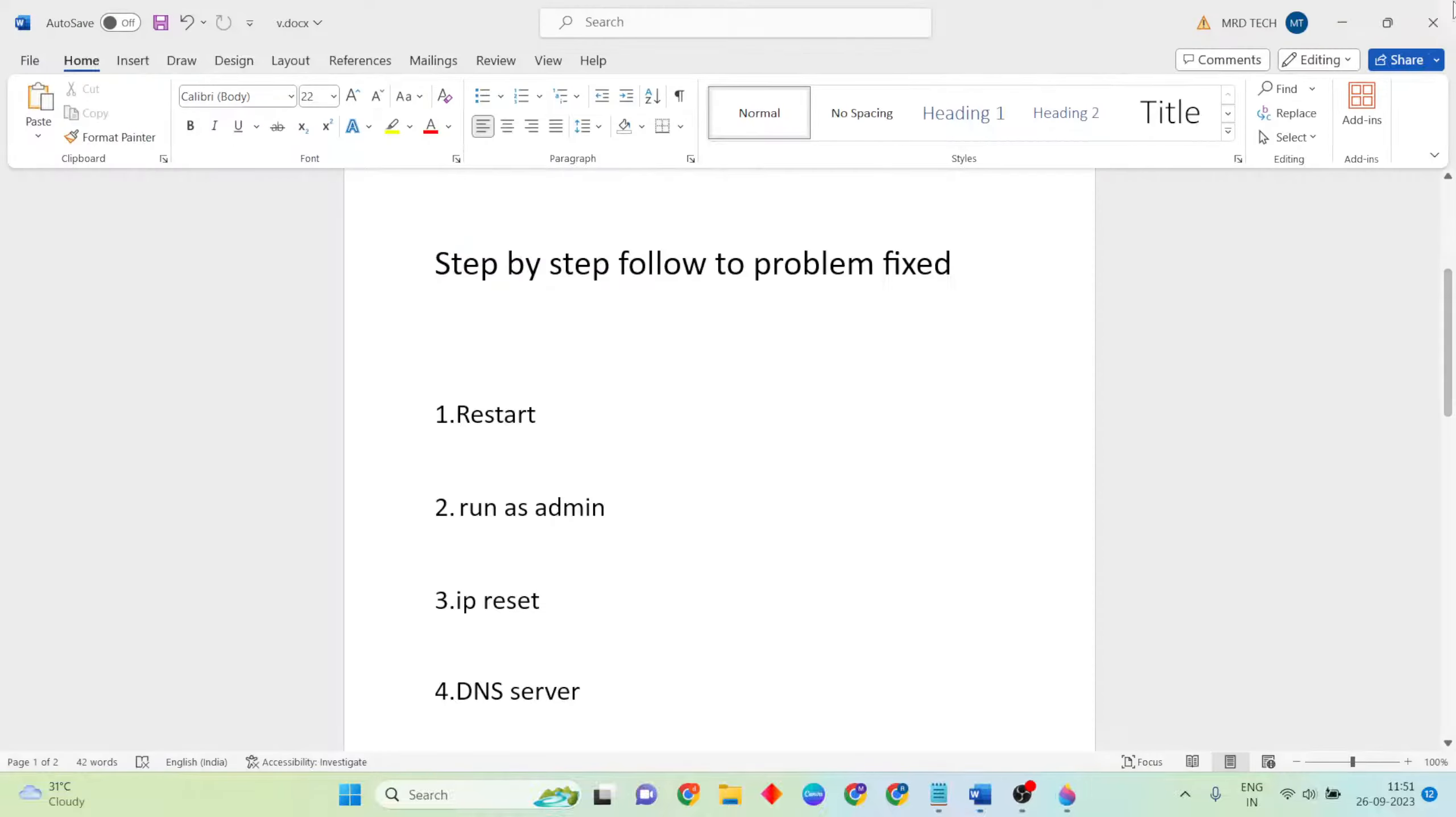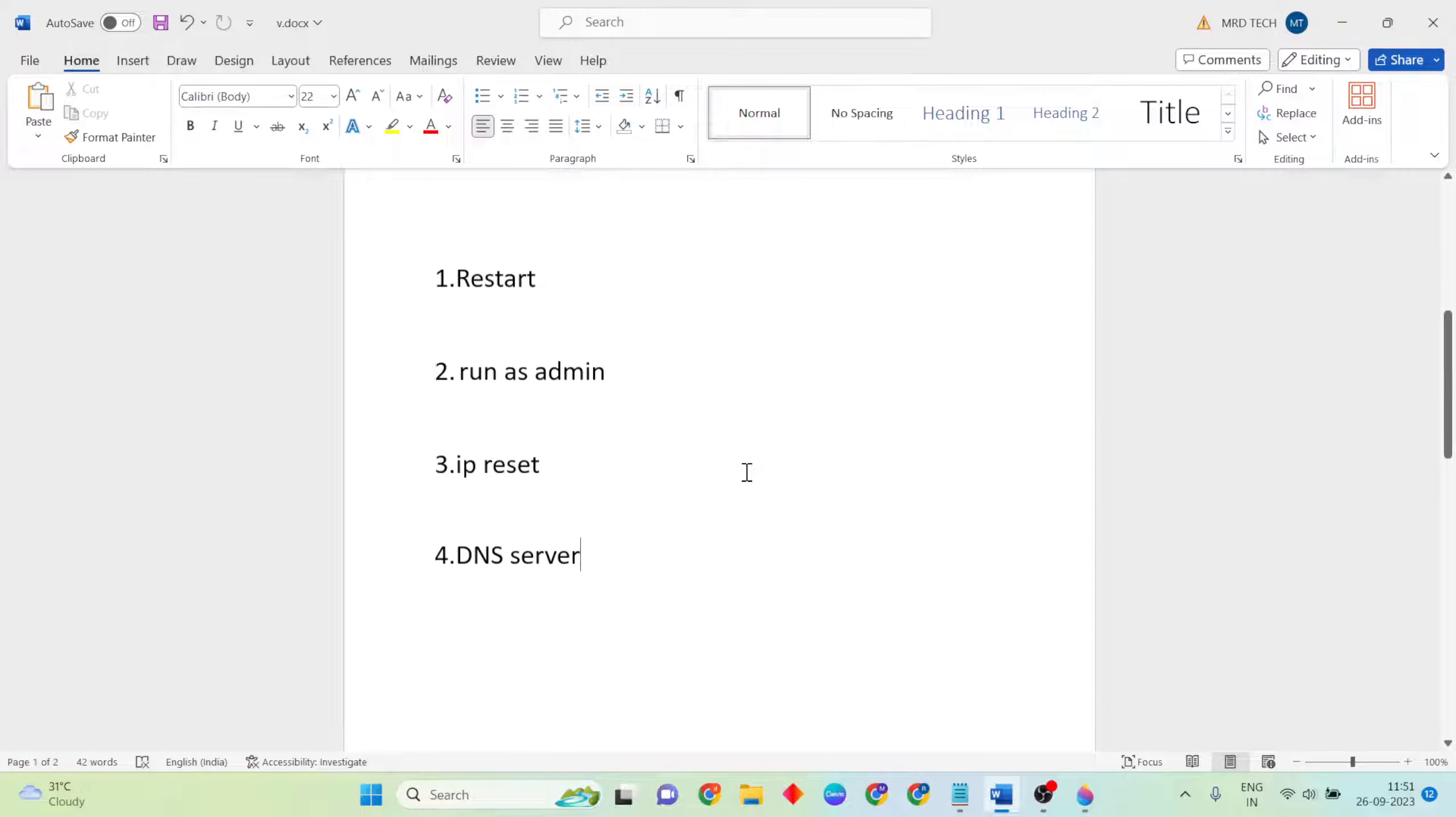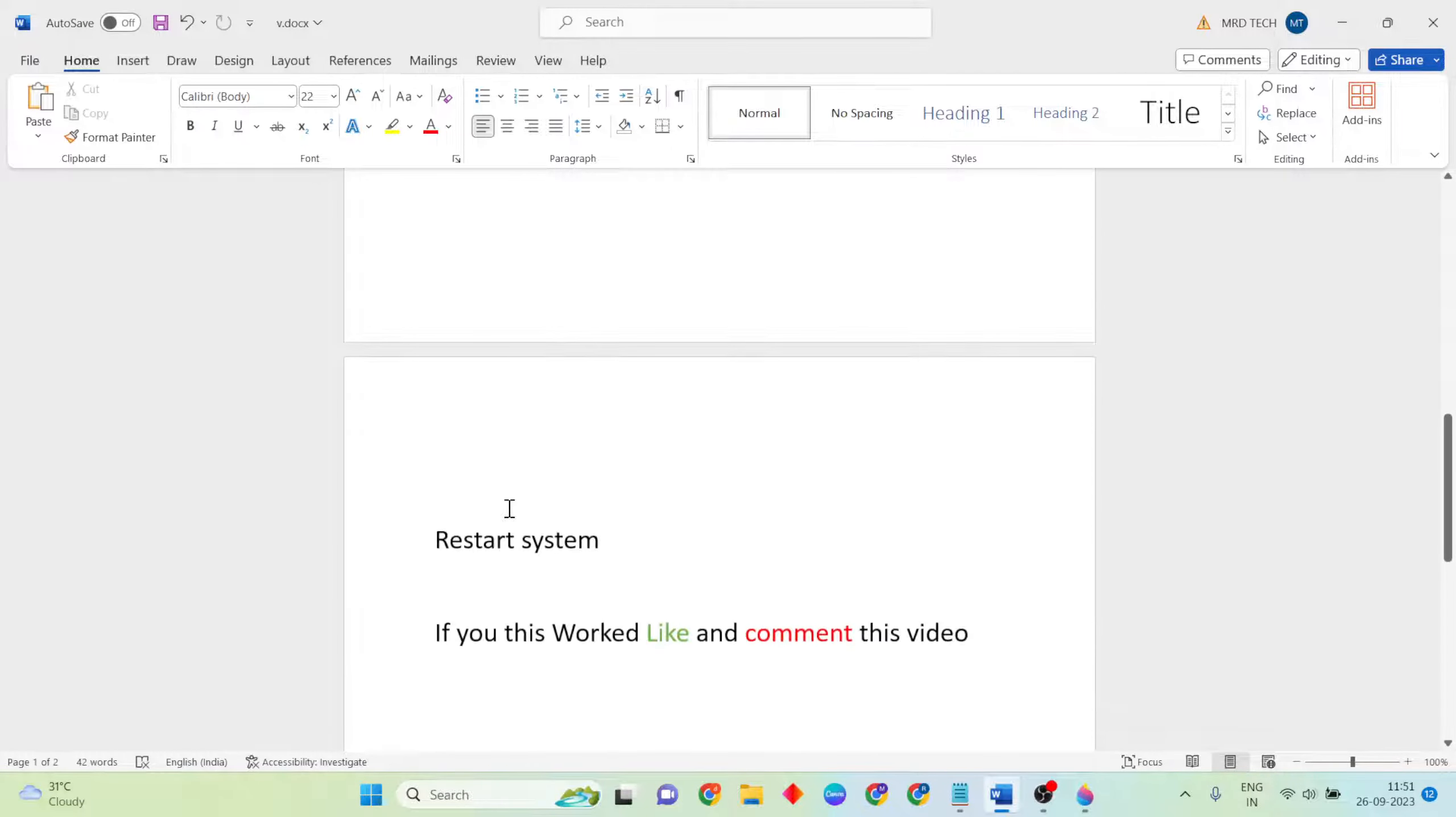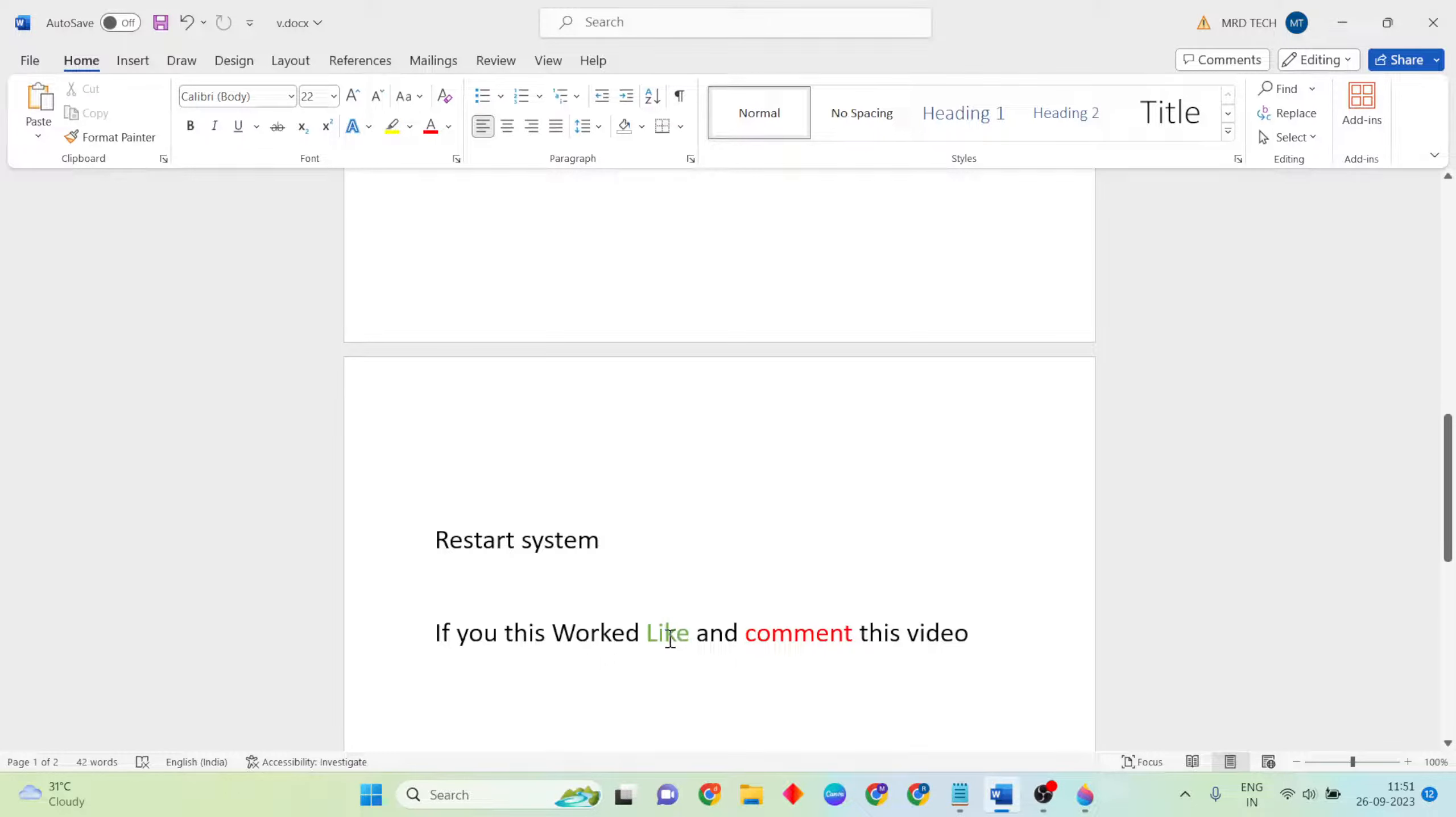After that, restart your system. Your problem should be fixed now. Thanks for watching. Like and comment this video and subscribe to our YouTube channel.